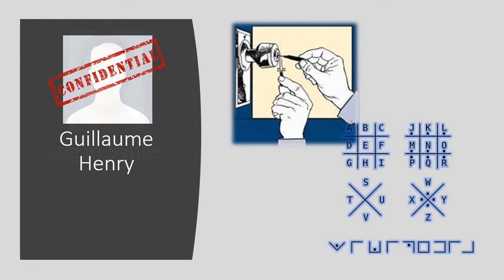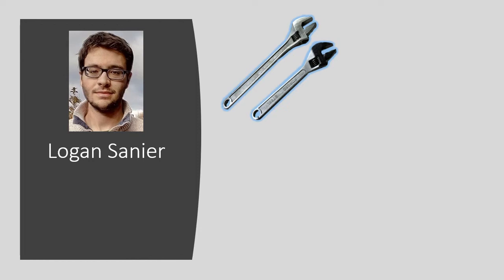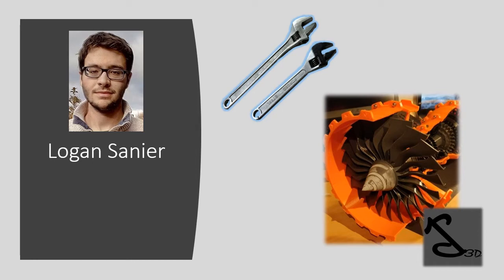The fifth partner, Logan Seigneur, has changed the gearbox of his car with his bare hands. Like Kevin, he has a 3D printing company. You can see here one of his creations. It's an airplane reactor.